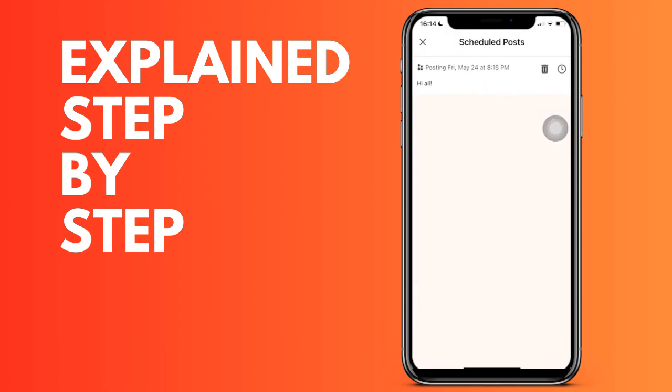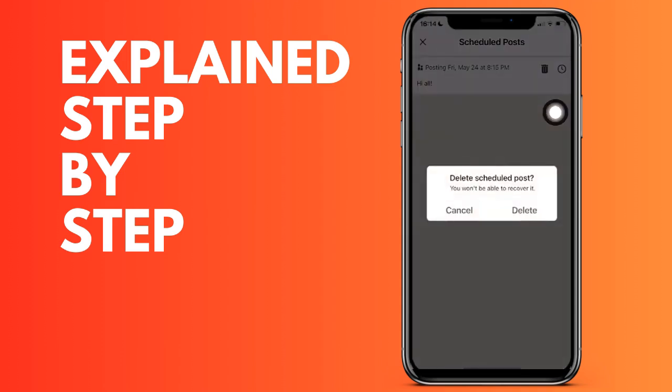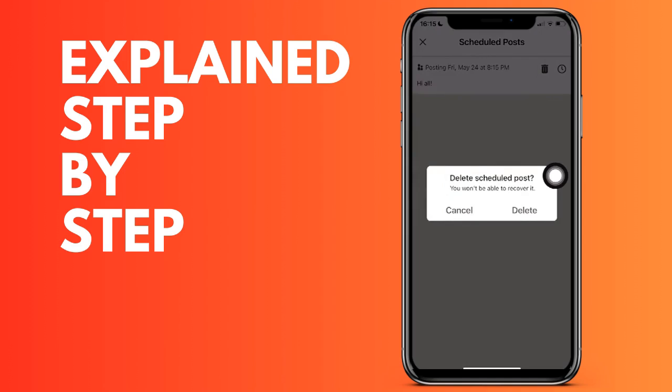Now also if what you want is to change only the publication date, it can be done by clicking on the clock icon and here it allows us to modify both the specific day and the time. We click on the blue button to save the changes.